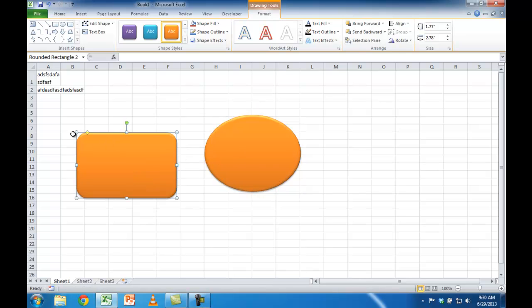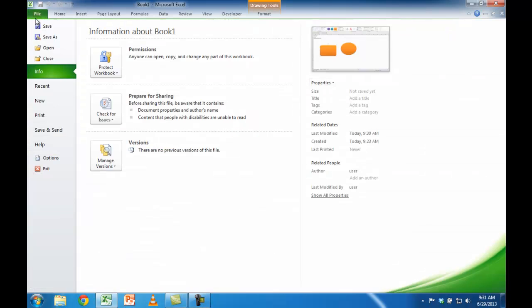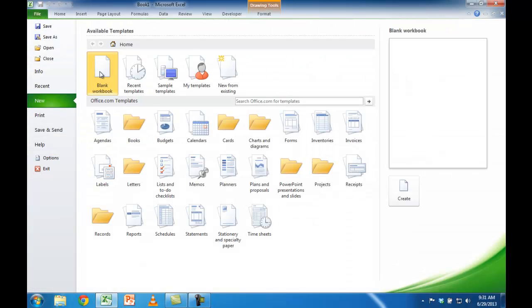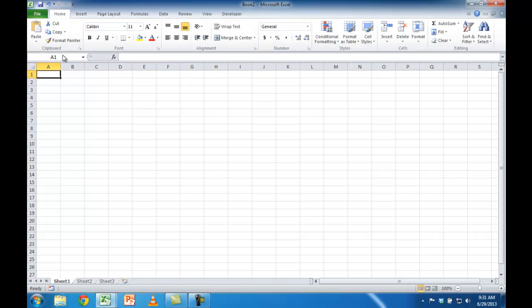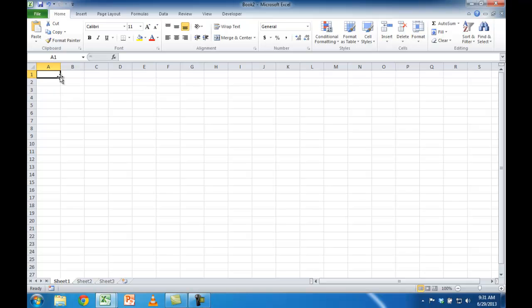Now if you want to go back to the Microsoft default and you don't want this template that you just created, you can just go under File, New, and Blank Workbook. That's going to create a new Excel worksheet without those customized defaults.